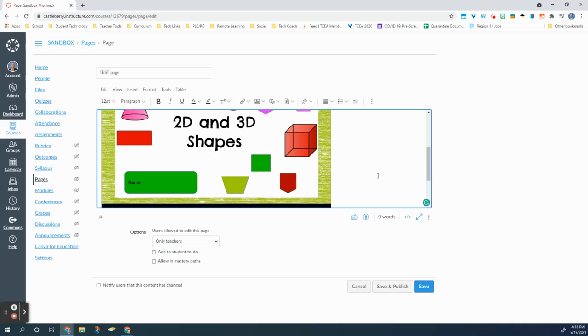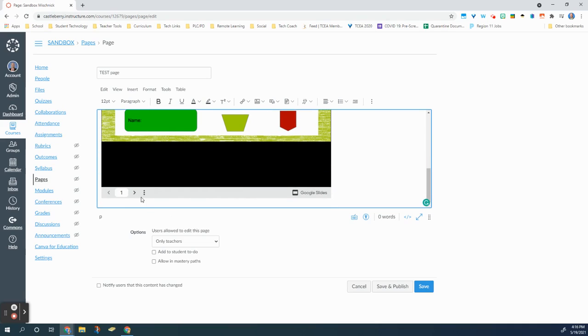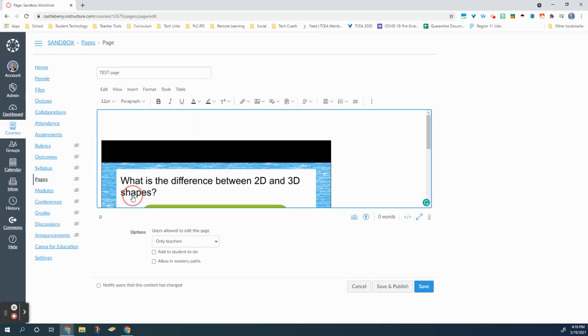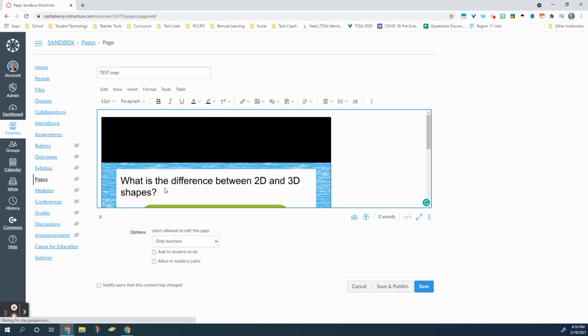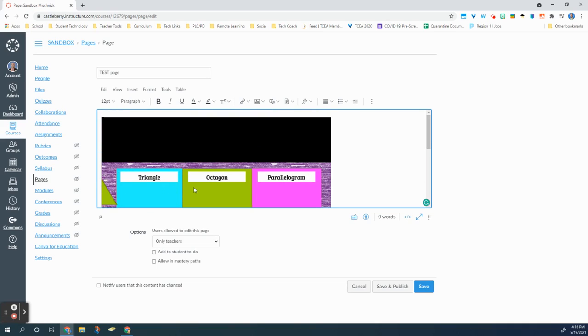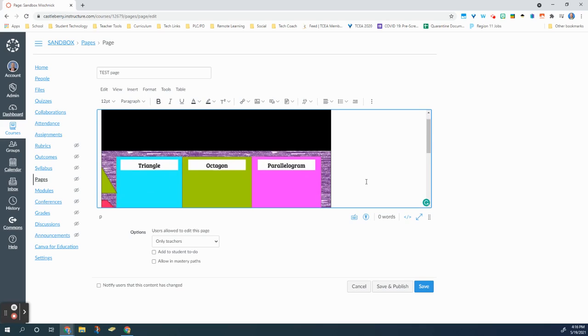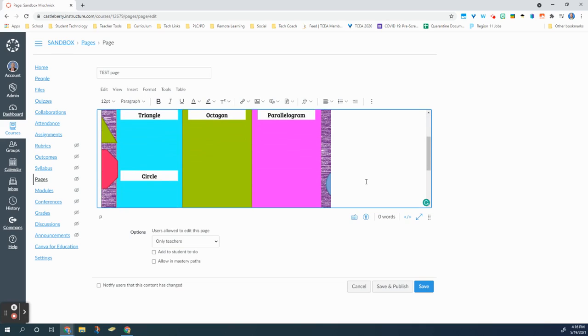Students can click through and they can view the slides automatically without having to leave the page to go to Google. And that is one of the ways to use external apps on a Canvas page.